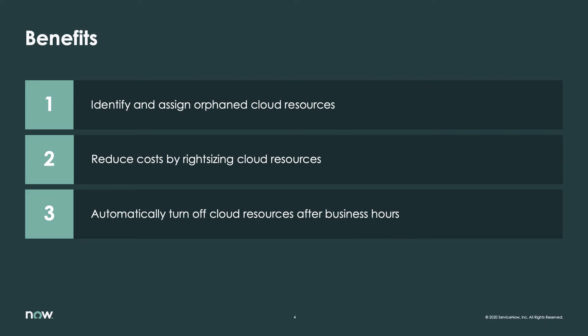Imagine that your AWS spend has increased considerably in your organization over the last few months and that senior leadership wants you to help. The Cloud Insights application in the ITOM Optimization solution can help you with this problem. Cloud Insights provides visibility into your cloud spending patterns as well as the ability to assign costs to the right groups, provide recommendations for cost savings, and the ability to efficiently execute on those recommendations.